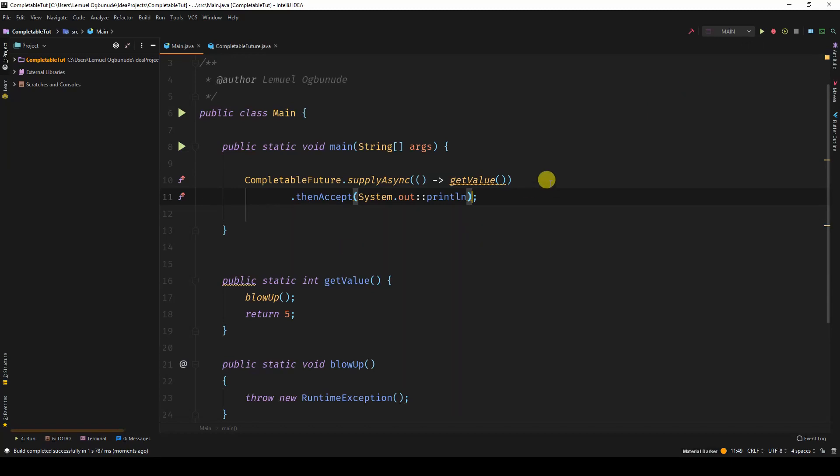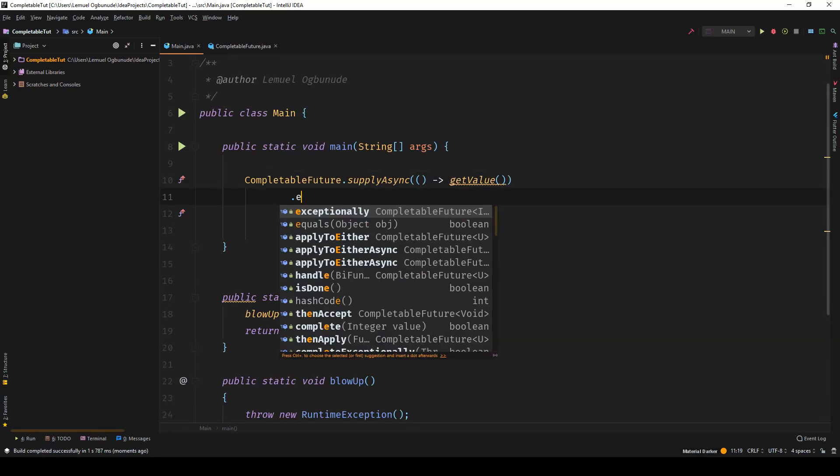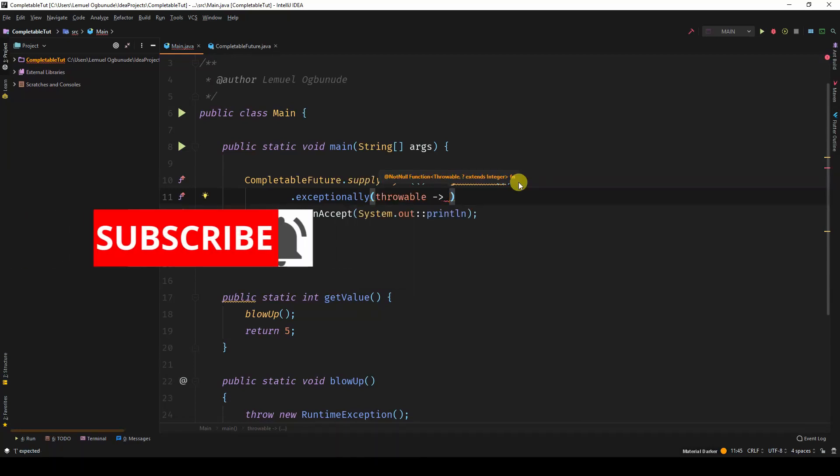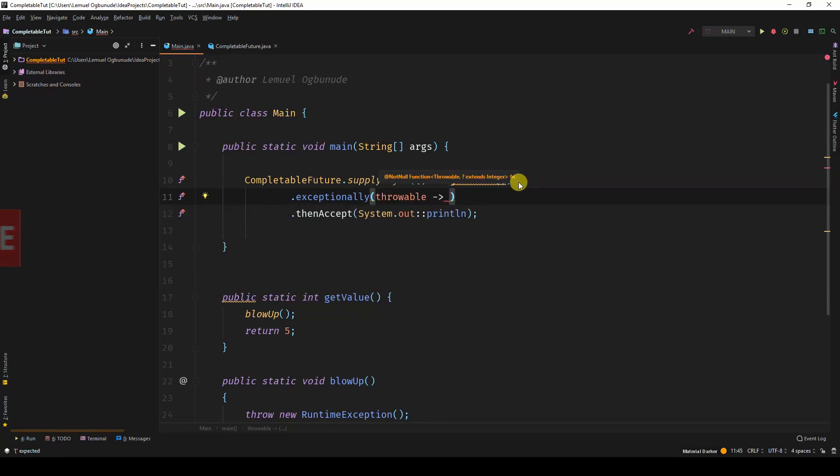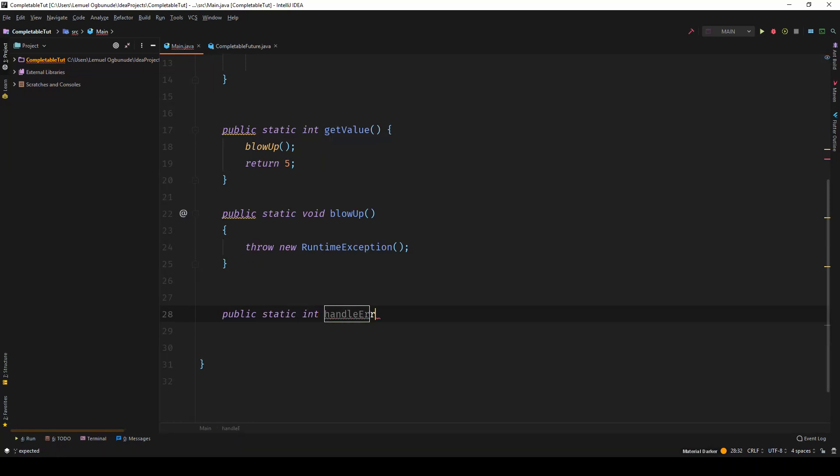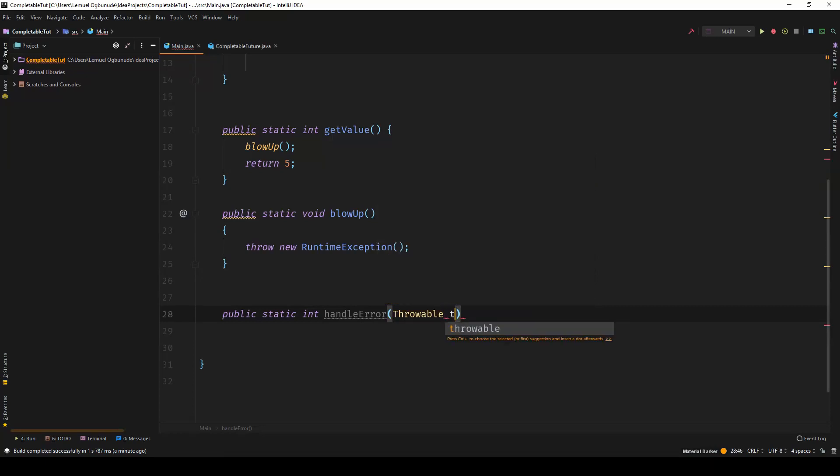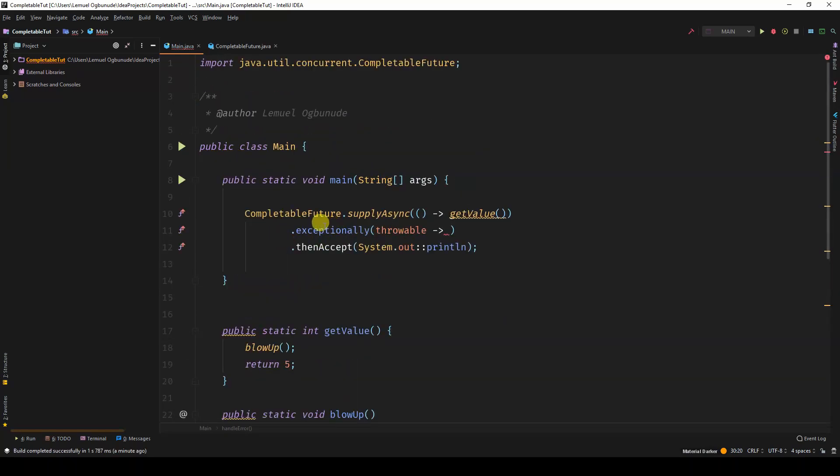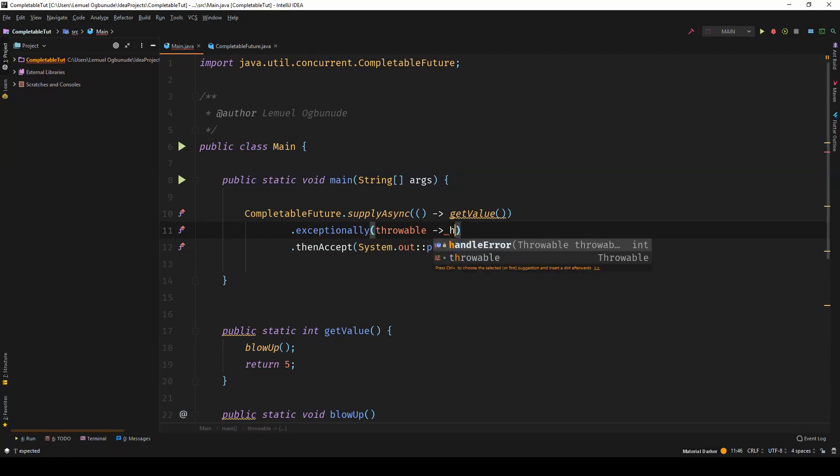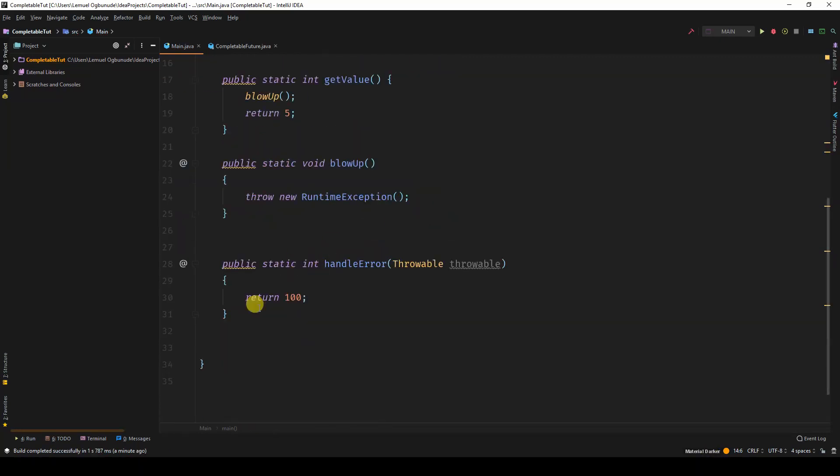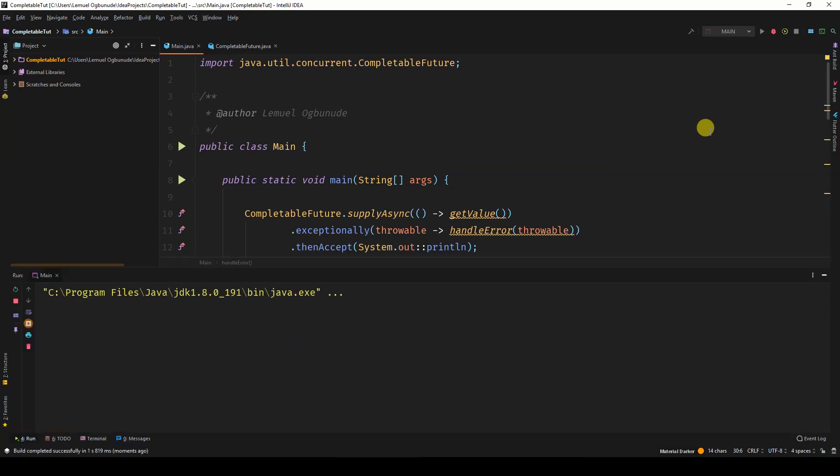Now I'm calling a method called getValue and I know there's a probability of it blowing up. So what I do is add exceptionally. Now this gives you a throwable and you can have, let's say I have a method. I'll call it public static int handle error. And it takes in a throwable. And returns 100. So now this exceptionally gives you a throwable. I can have a handle error, what I just created. I'm passing the throwable inside. Now, you know that my handle error returns 100. Let's see what happens when I run this program. Then I'll explain. You see 100.